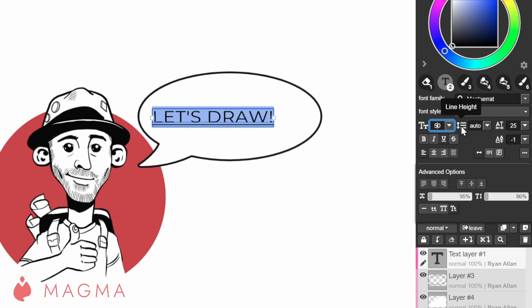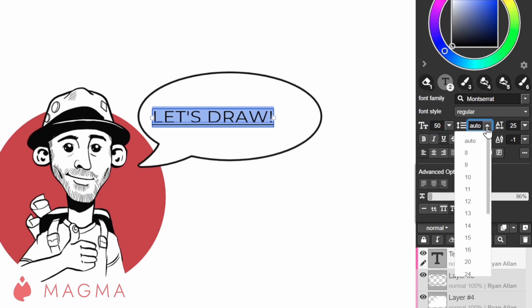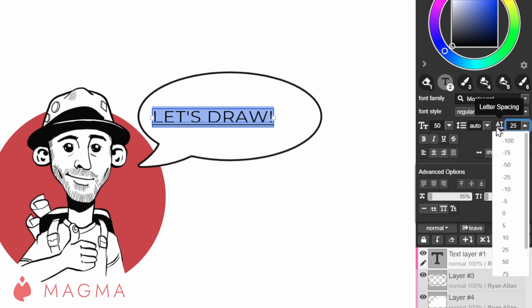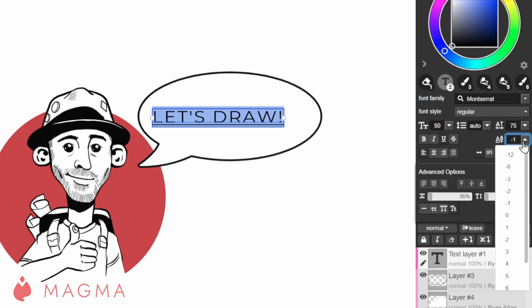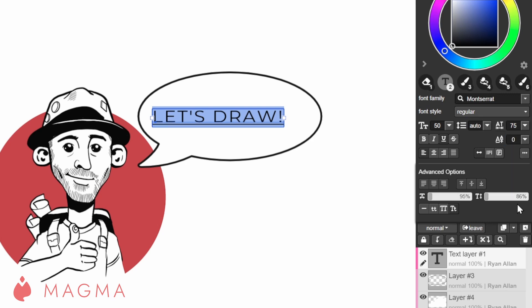Line height adjusts the spacing available for each line of text. Leaving this set to auto will keep the recommended spacing based on the size of the text. Letter spacing adjusts the space between the characters. Baseline shift will shift the placement of the text relative to the bottom of the line.